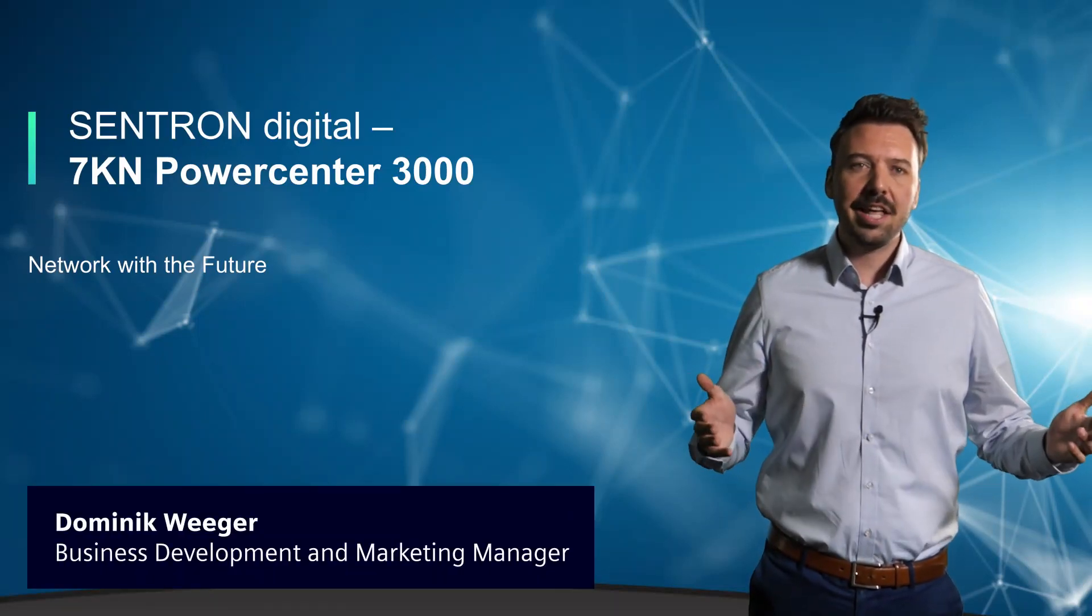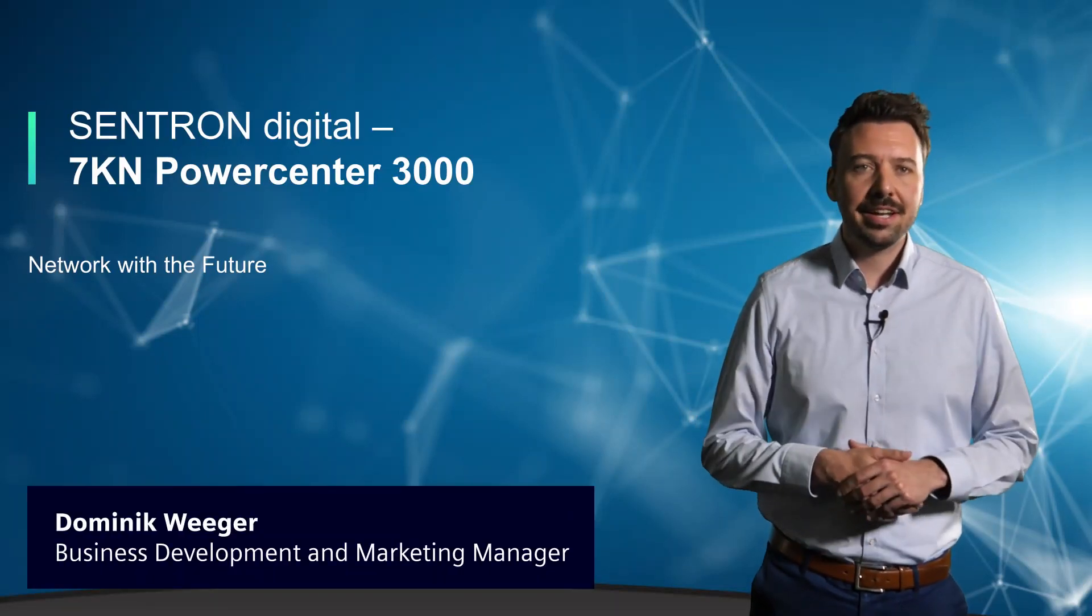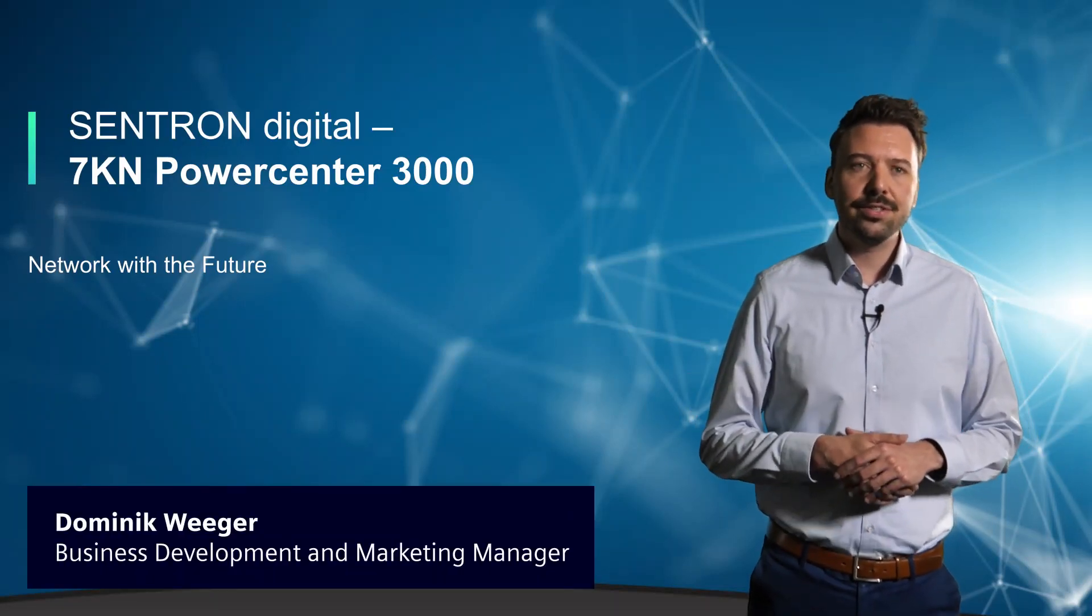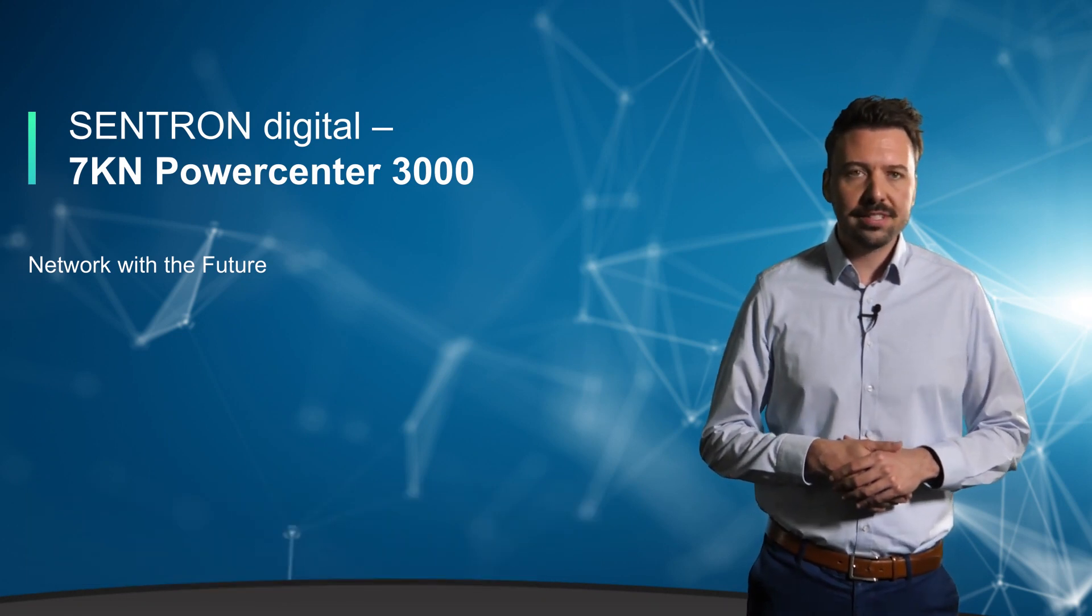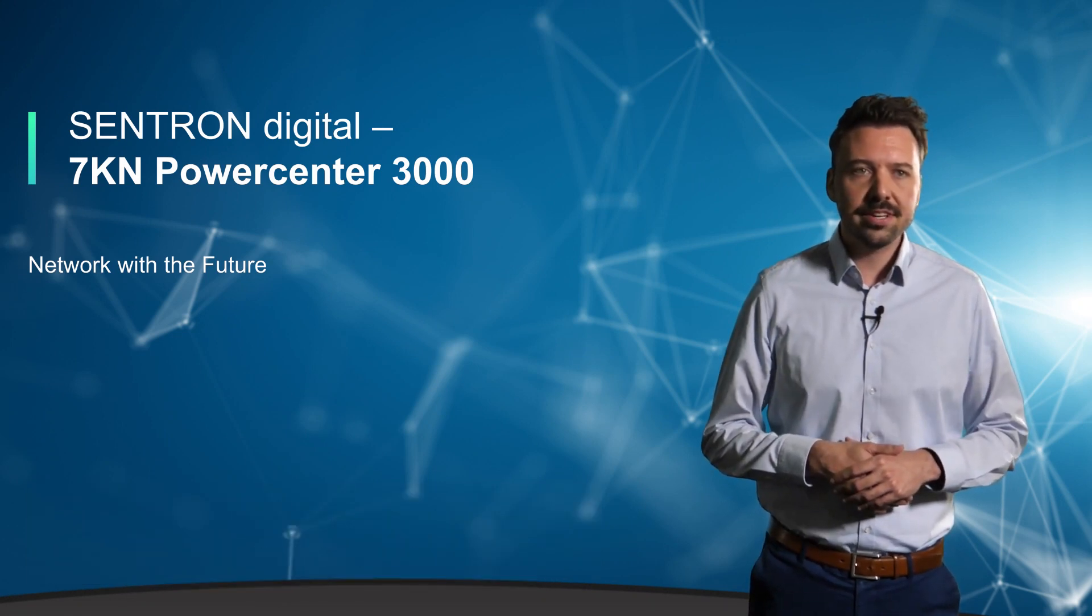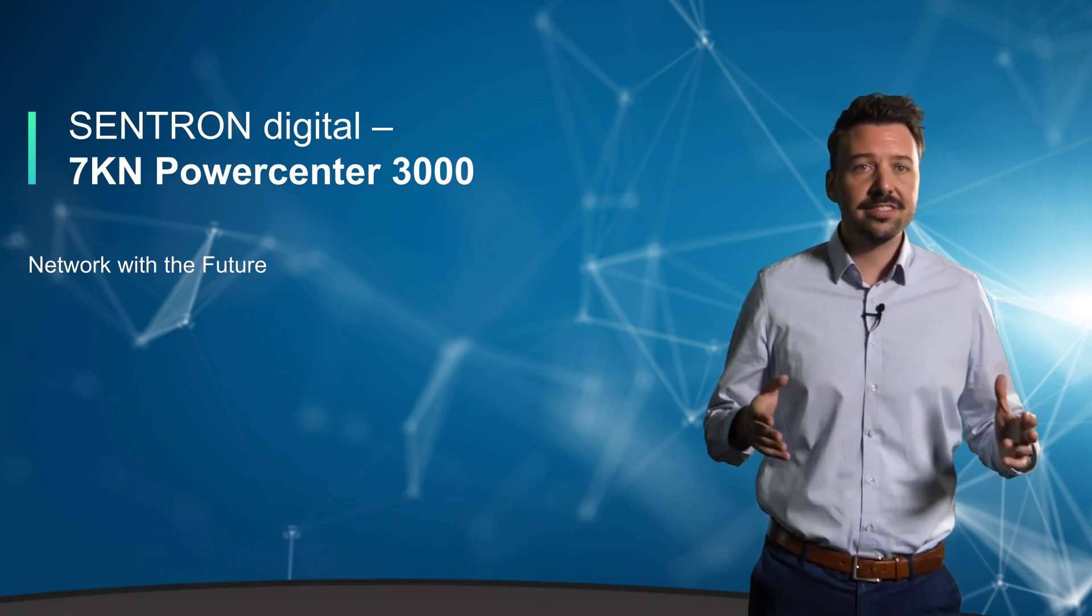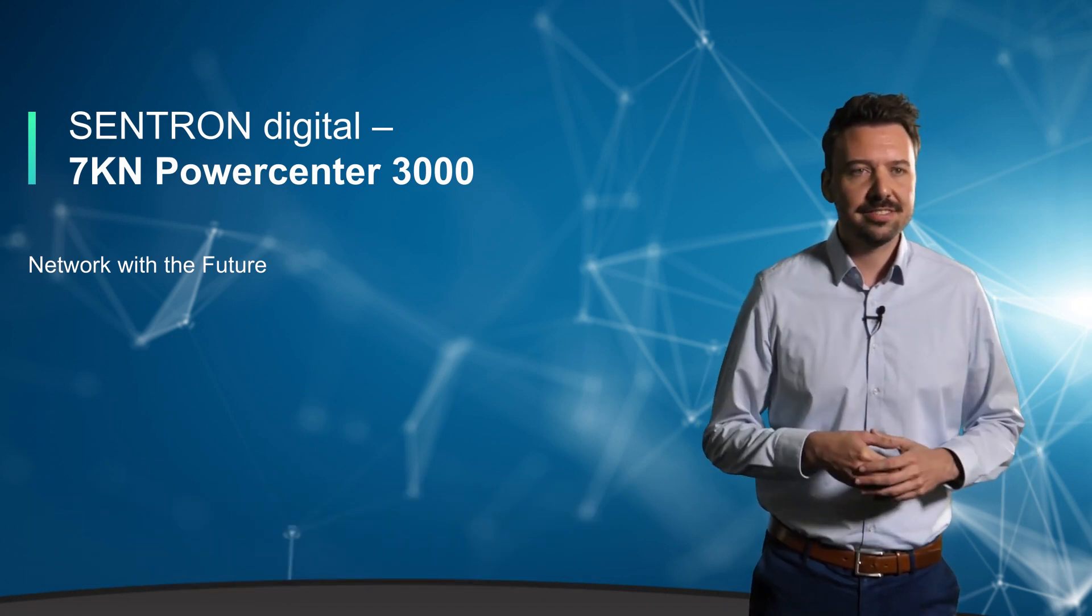Welcome back. My name is Dominik Weger and I'm pleased to introduce you to our second video from the PowerCenter 3000 series in the Centron Digital section.